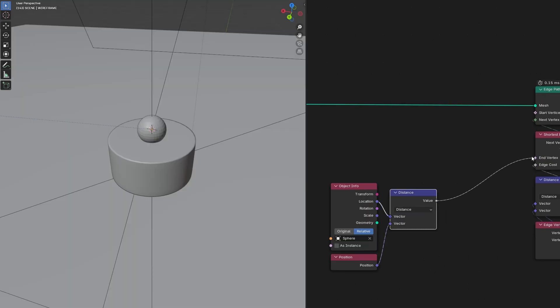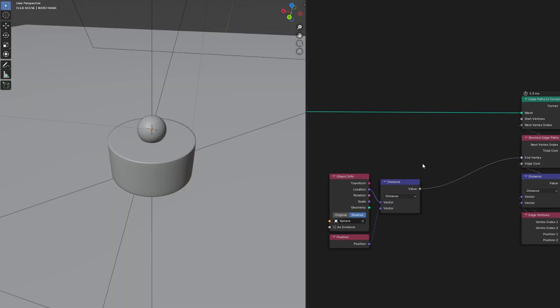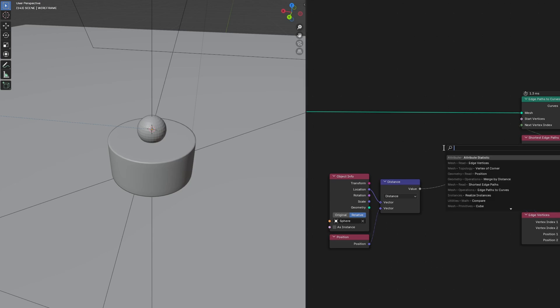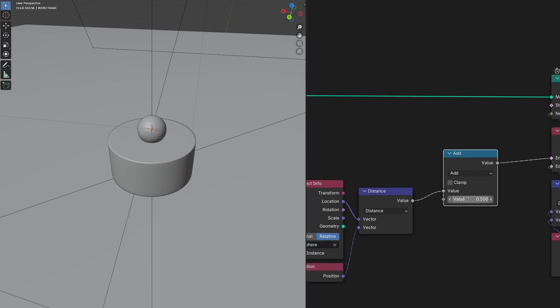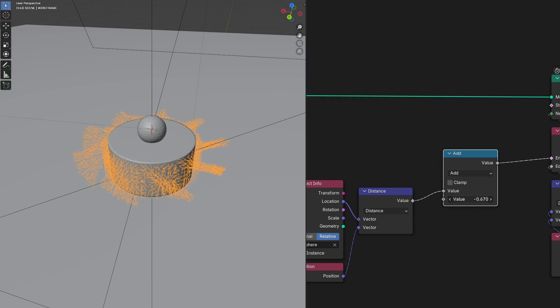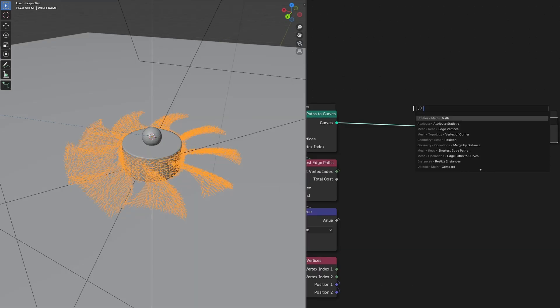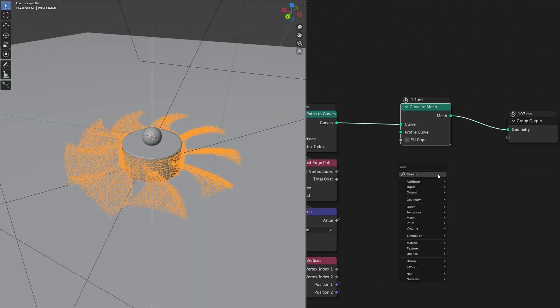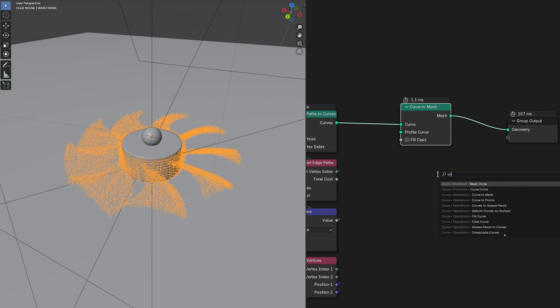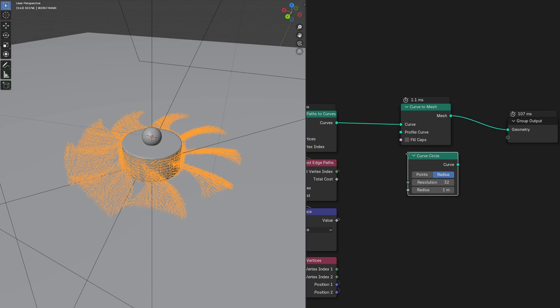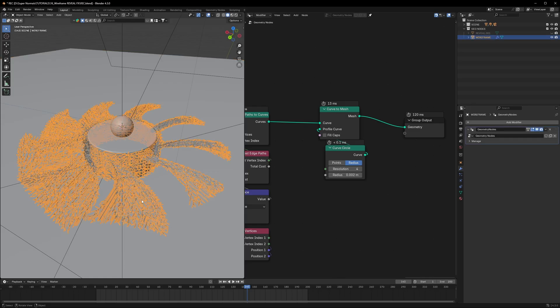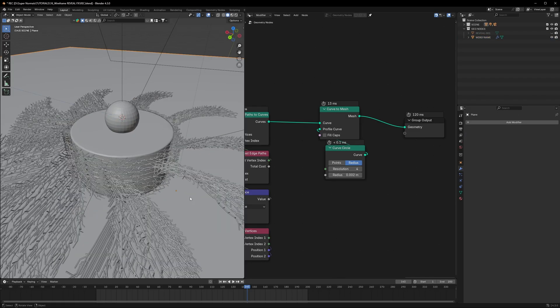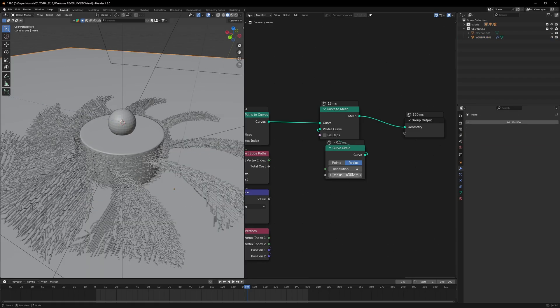If we connect it to the End Vertex, we might not see anything happening right now, so I'll use a Math node to change around the values to see if something's happening. As you can see, it is working. Convert this curve to mesh, so use a Curve to Mesh node, tap it right here. Use Circle, Curve Circle as a curve profile. Before we connect it, I'll set the resolution to very low like 4, and radius to 0.002. I think it's still a little bit big, I can set it to 0.001.